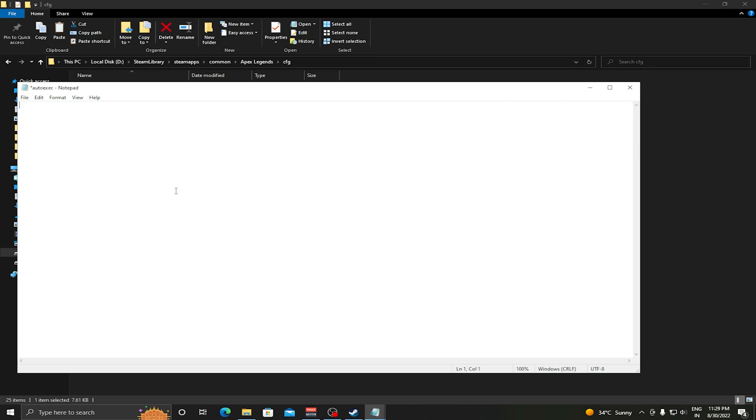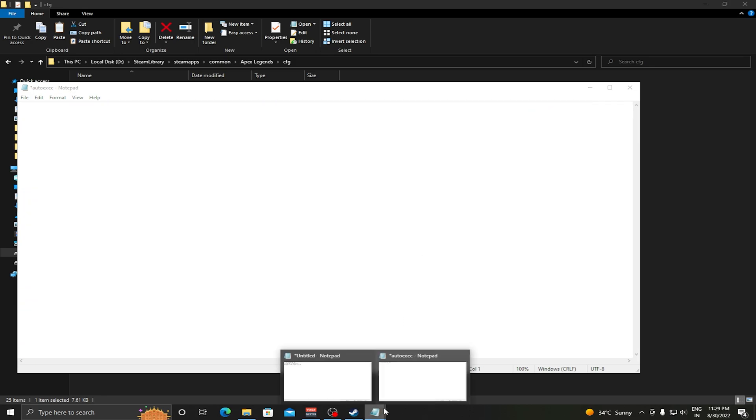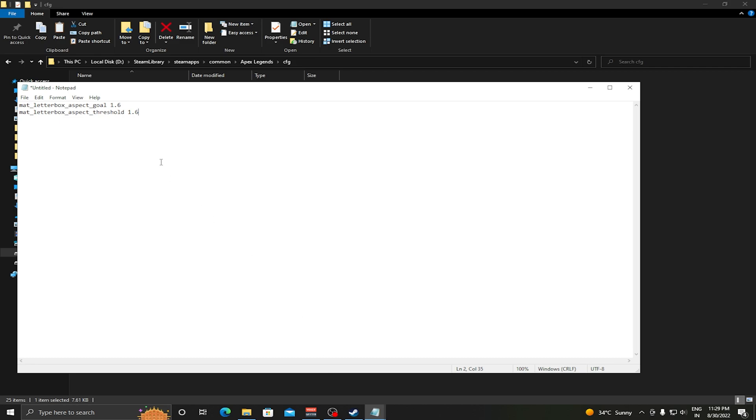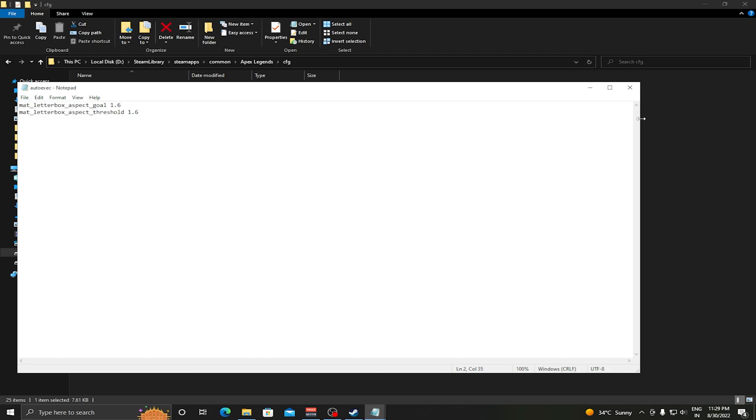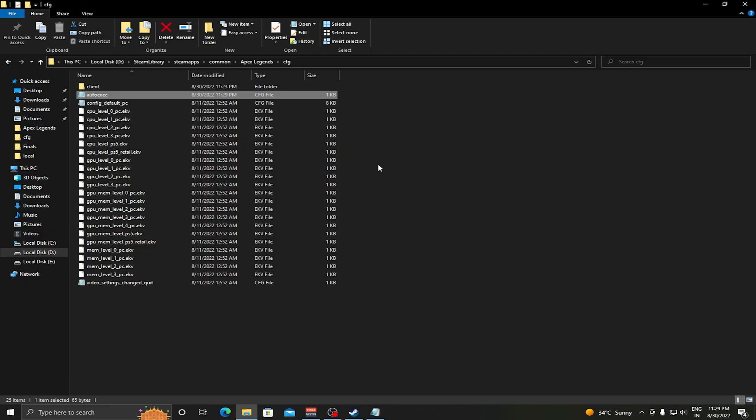Now you need to copy a command: mat_letterbox_xfov_goal and mat_letterbox_xfov_threshold. I will give you this command in the description. You need to just paste it in the autoexec file and make sure you save this autoexec.